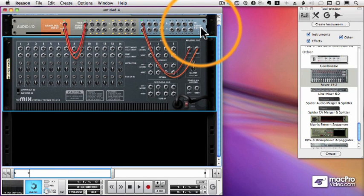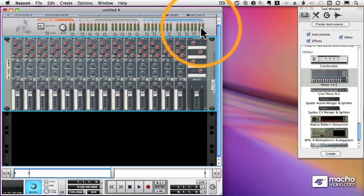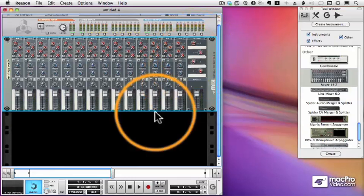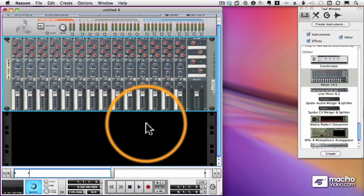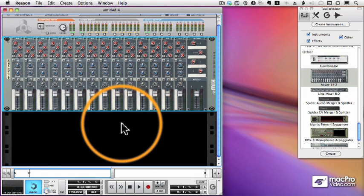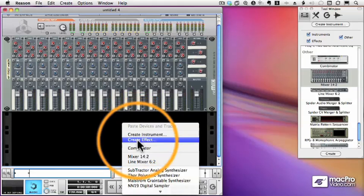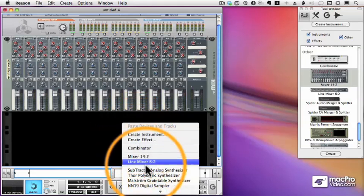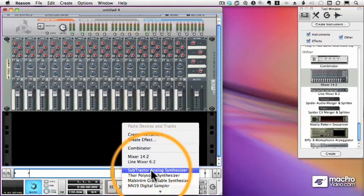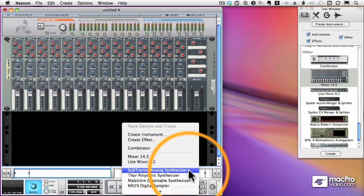But of course, I don't have anything making the sound yet. I only have a mixer. And we've spent all this time adding and deleting mixers, but we haven't added any sound. So I'll control-click in this black area here, the empty part of the rack, and we'll select the first instrument, which is called a subtractor.